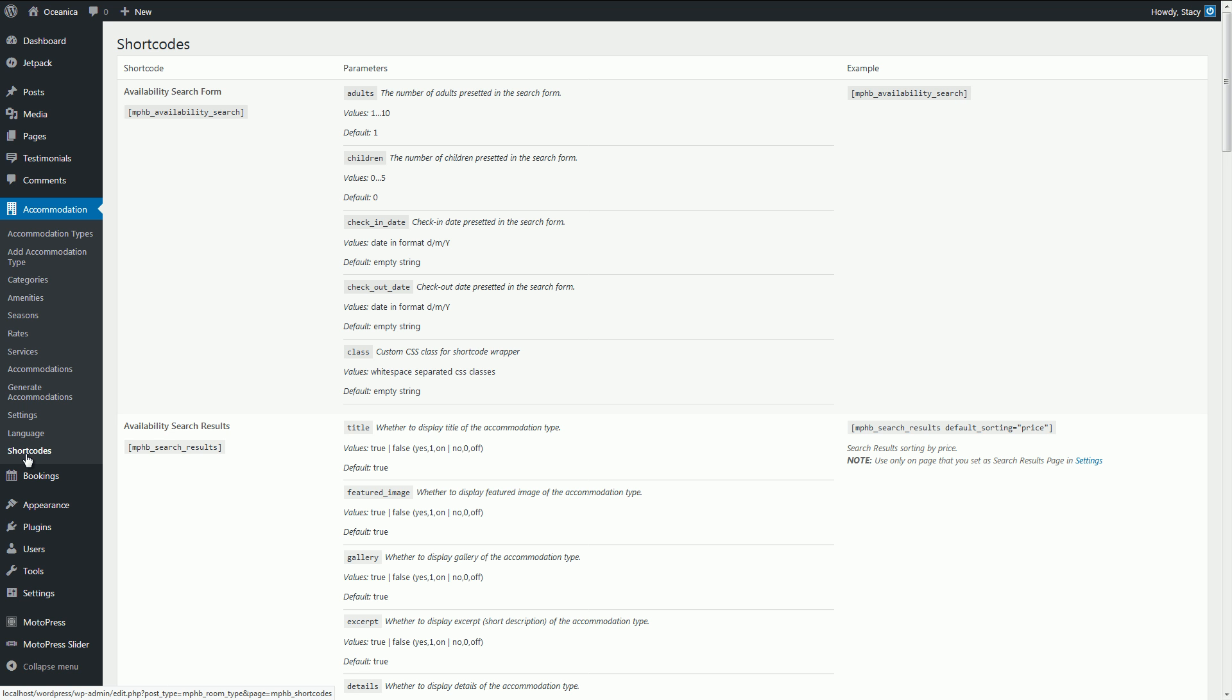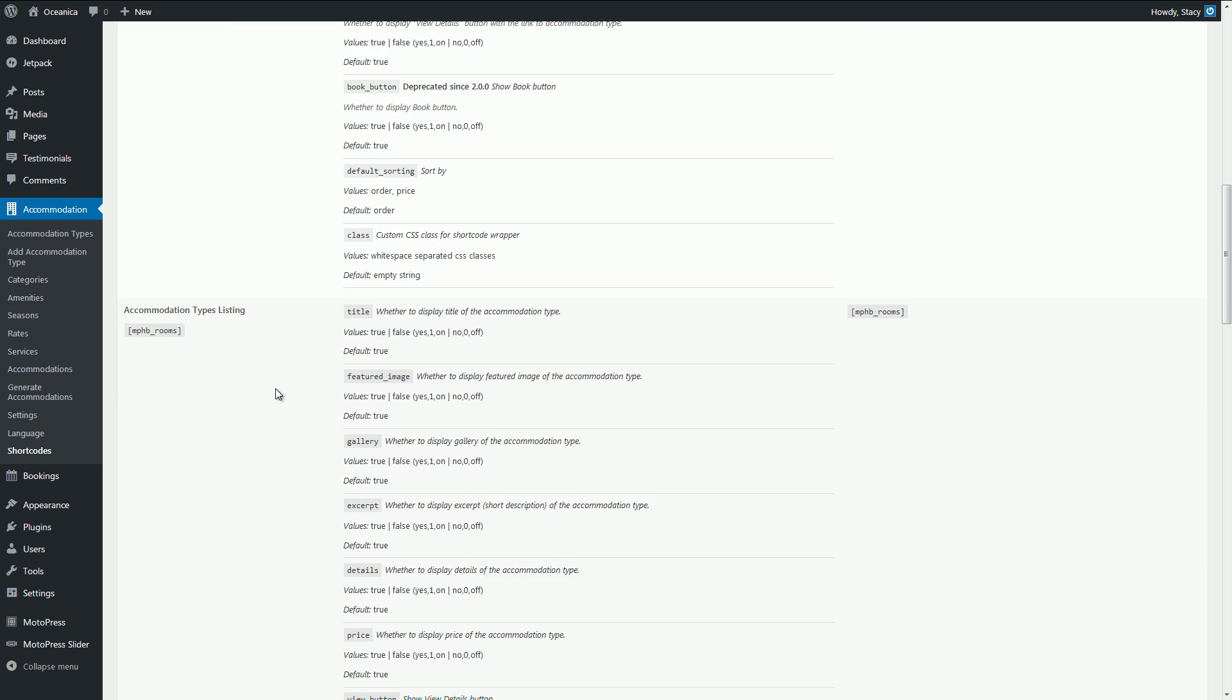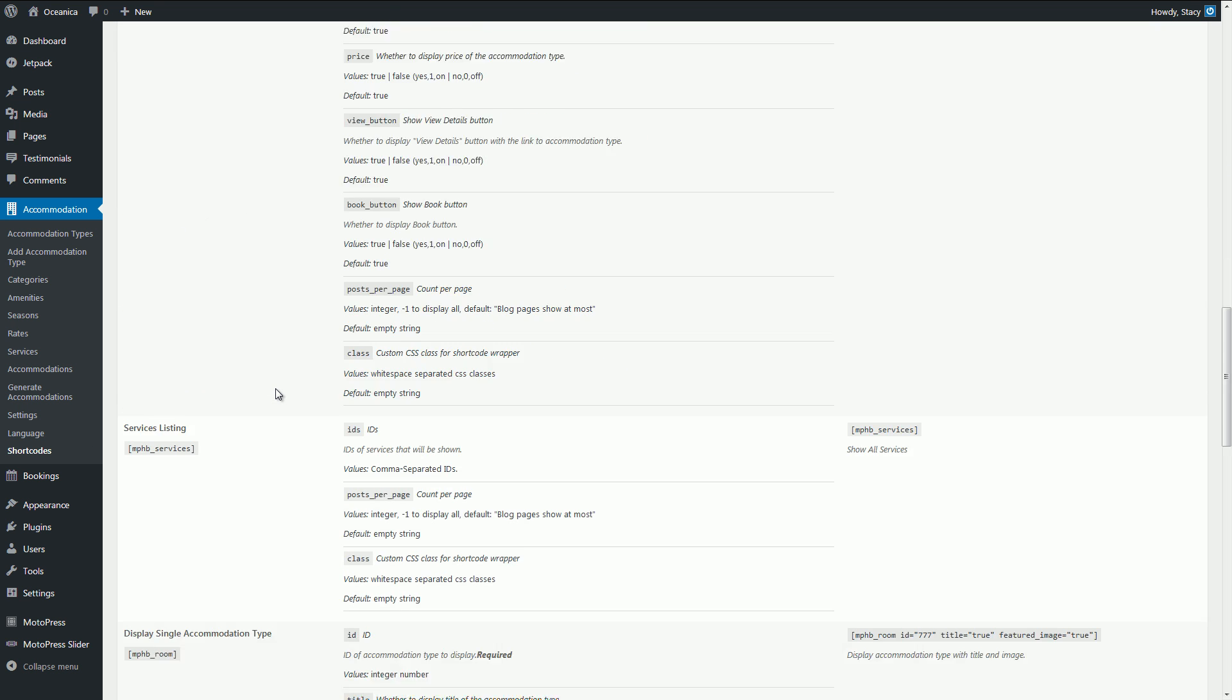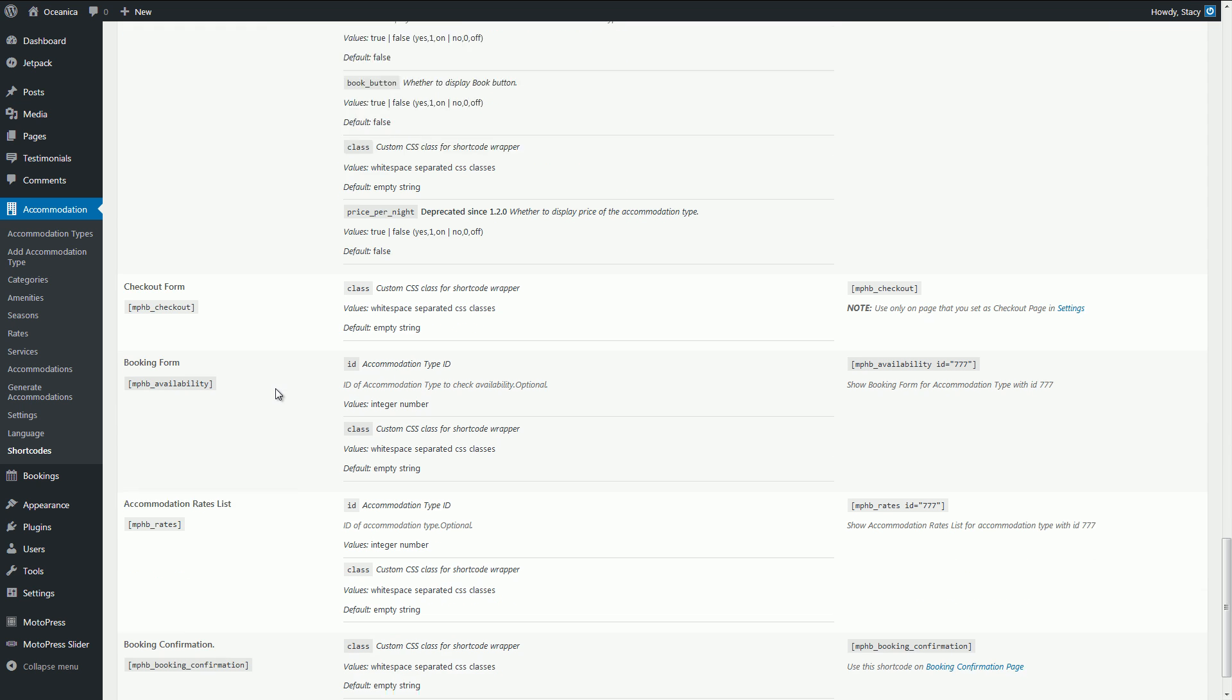Upon installation, the plugin offers you to create system pages that already have the needed shortcodes, so you will not have to deal with coding. In case you want to tweak something, there is this pretty long list with multiple shortcodes, parameters and explanations of how to use them, so it's doable.